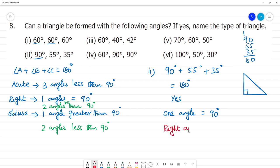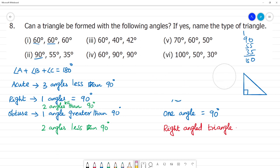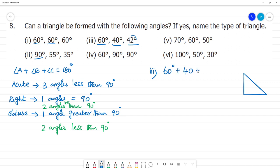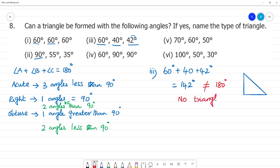Next, the third one. The angles are 60, 40, and 42 degrees. Adding 60 plus 40 plus 42 gives 142 degrees. This is not equal to 180 degrees, so this will not form a triangle. No triangle is formed.